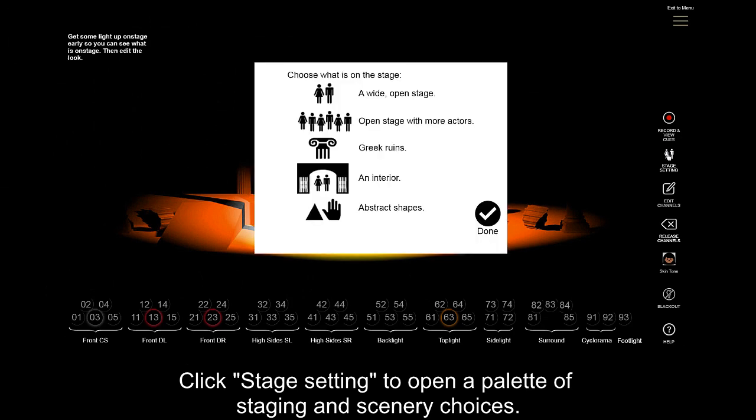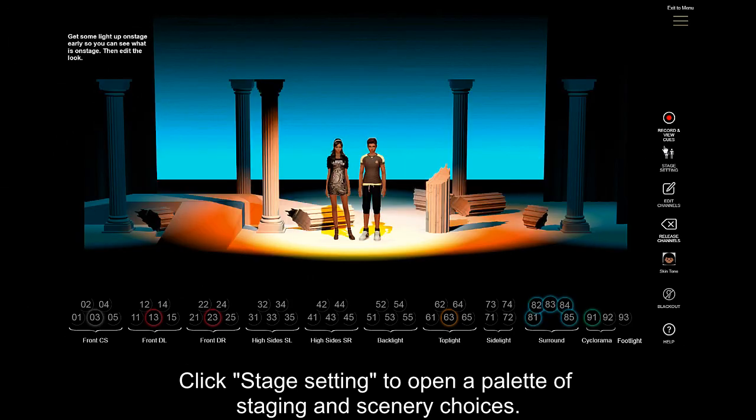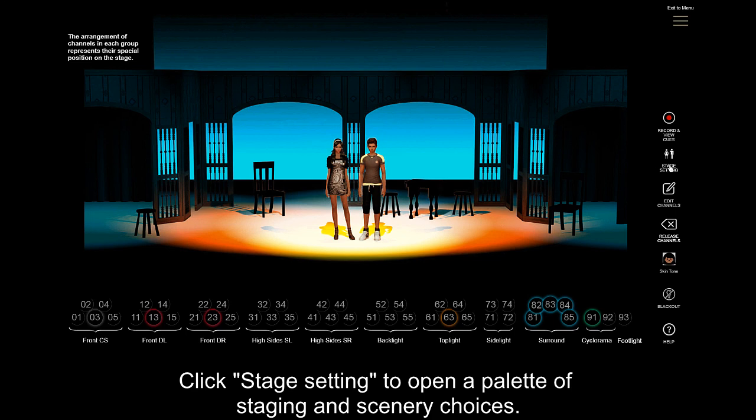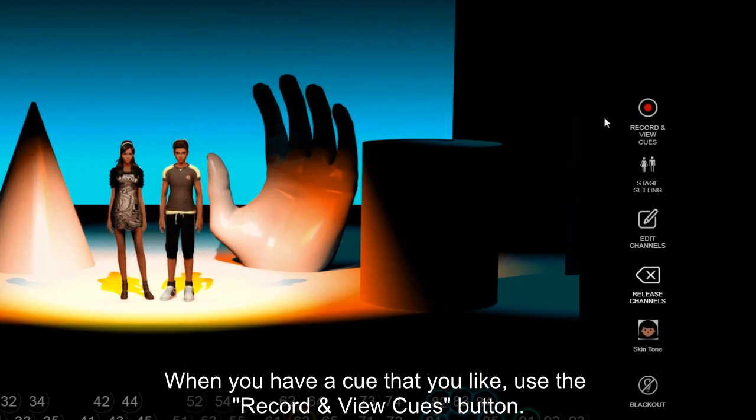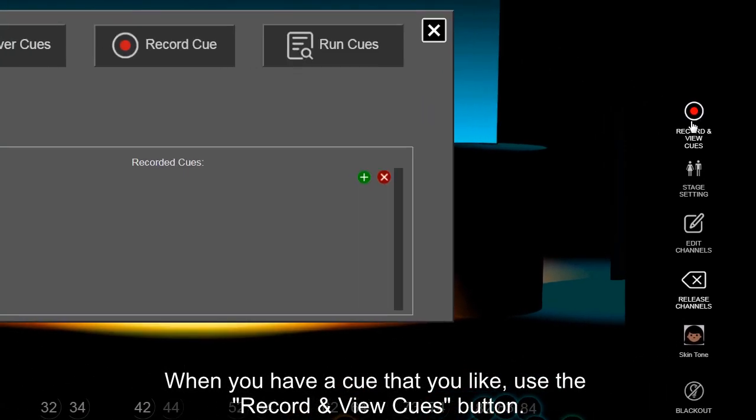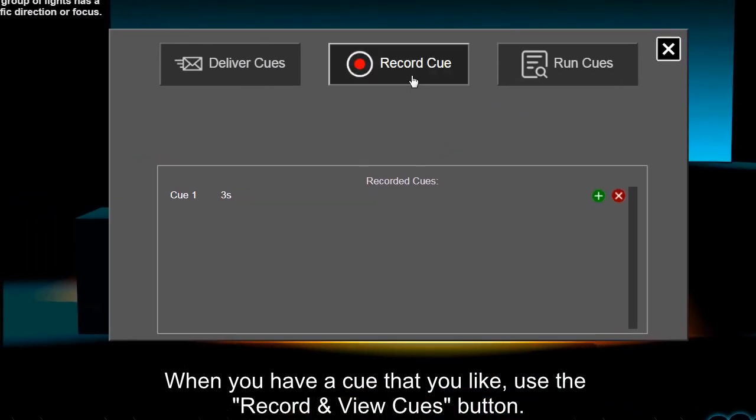Click Stage Setting to open a palette of staging and scenery choices. When you have a cue that you like, use the Record and View Cues button.